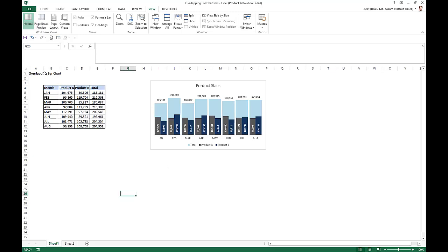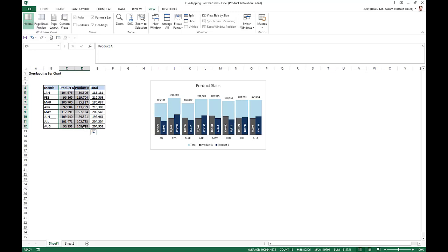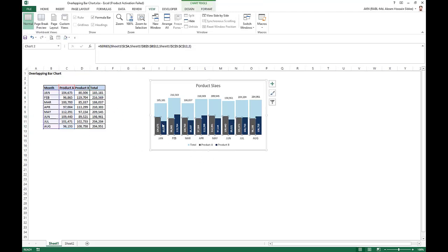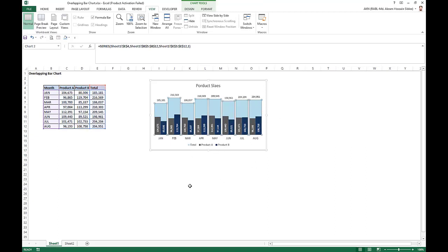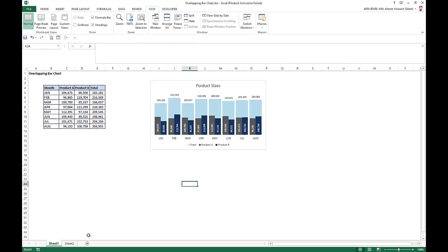How do you create an overlapping bar chart? Here is your Product A and Product B, and this is the total. So Product A and B, Product B in the bar, and total in a different bar. So how do we create this chart?